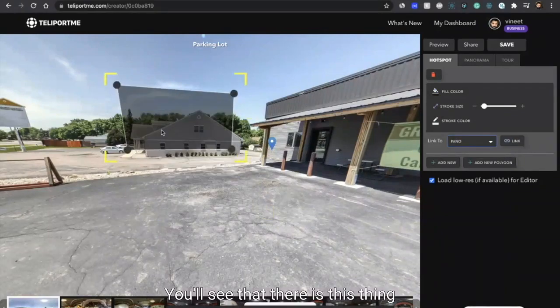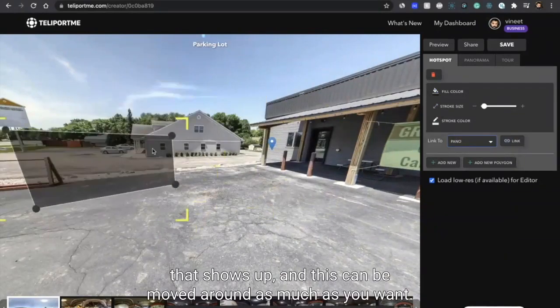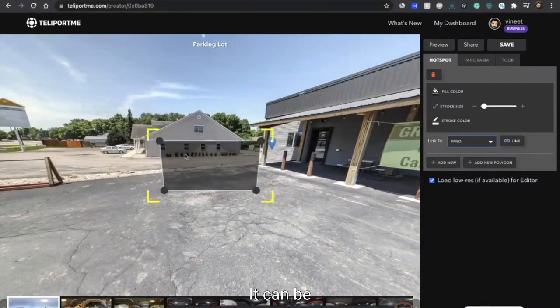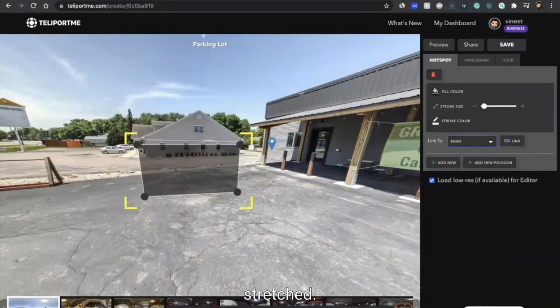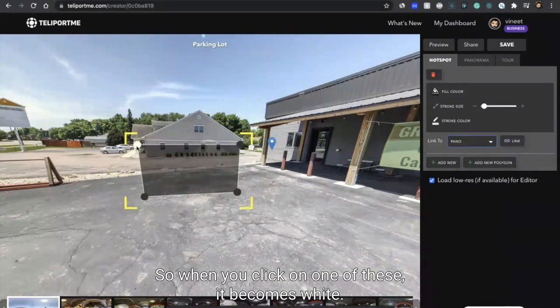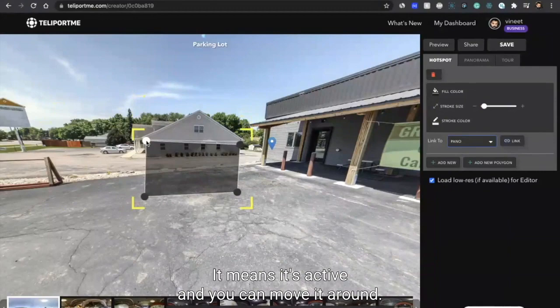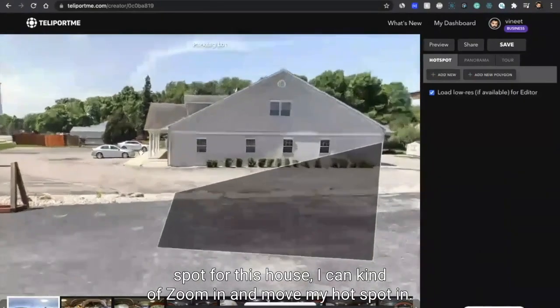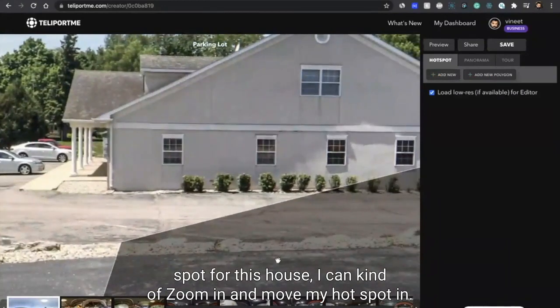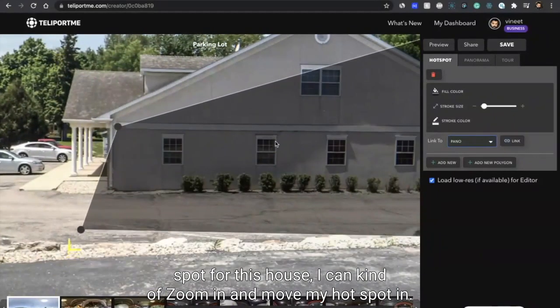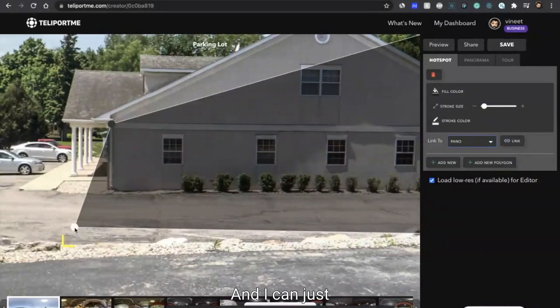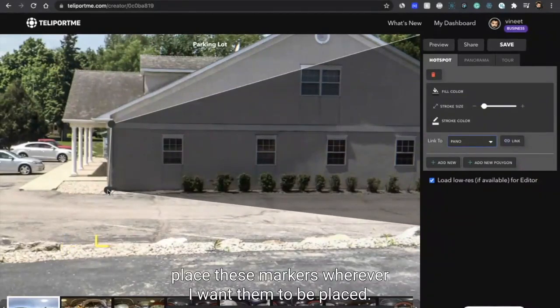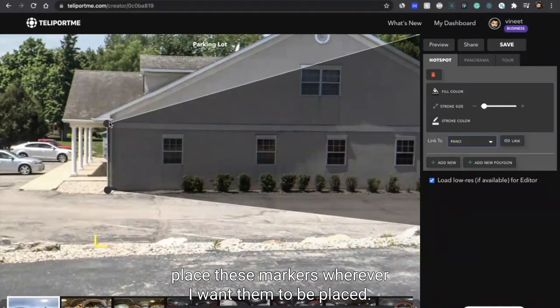It can be stretched, so when you click on one of these it becomes white - that means it's active - and you can move it around. So for example, if I want to create a hotspot for this house, I can kind of zoom in and move my hotspot in, and I can just place these markers wherever I want them to be placed.